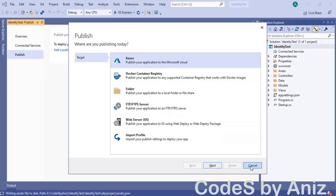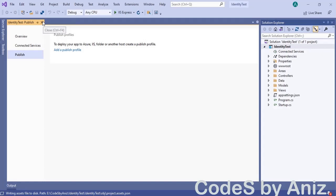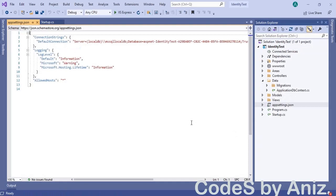If you are prompted with the publish options dialog box just click cancel because we are not going to publish this project now. Our project is scaffolded. Let's examine the important scaffolded files. I have opened appsettings.json. In this file the connection string of the database is scaffolded in the default connection key of the connection strings section.